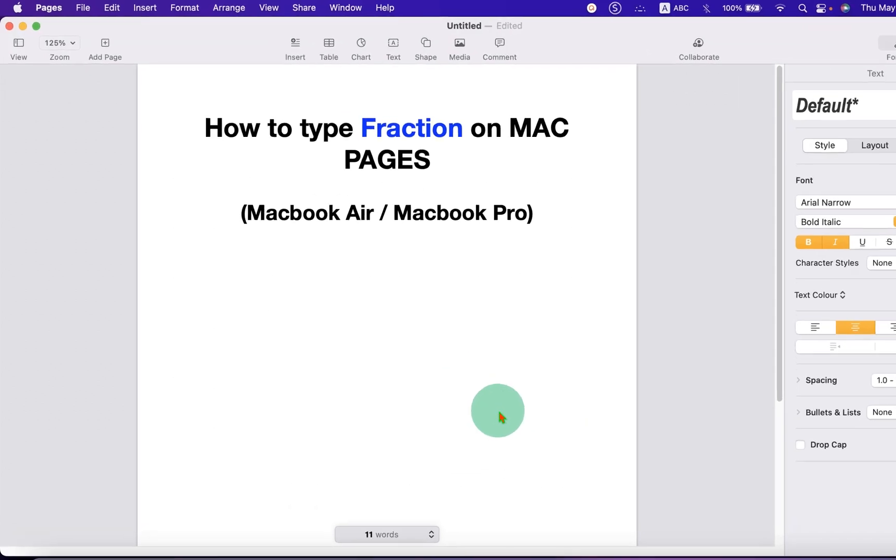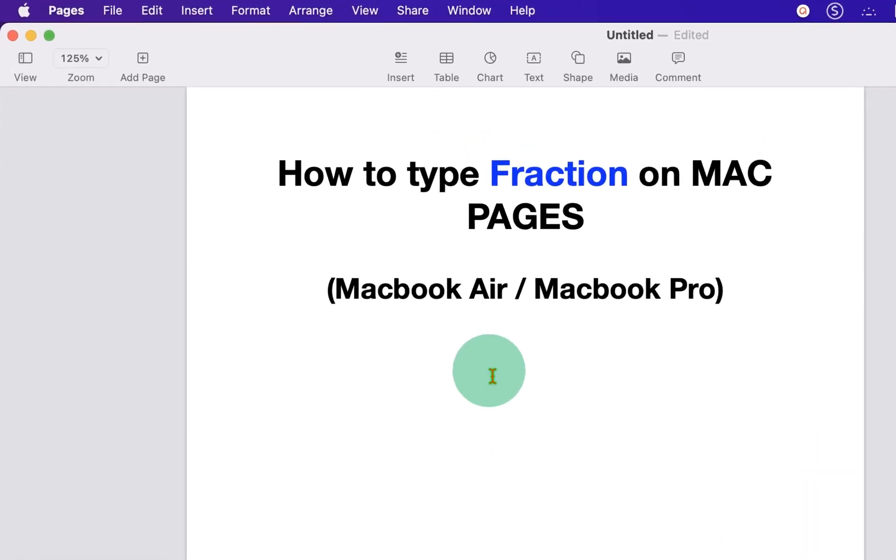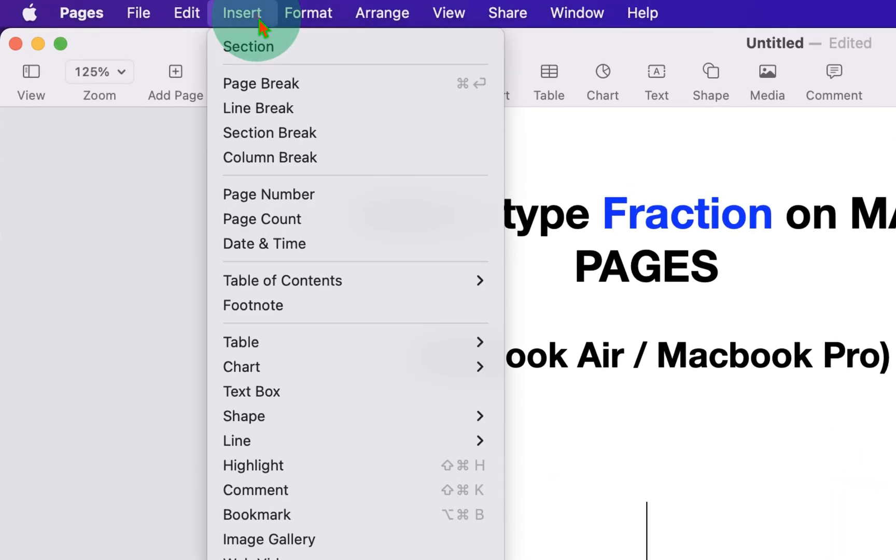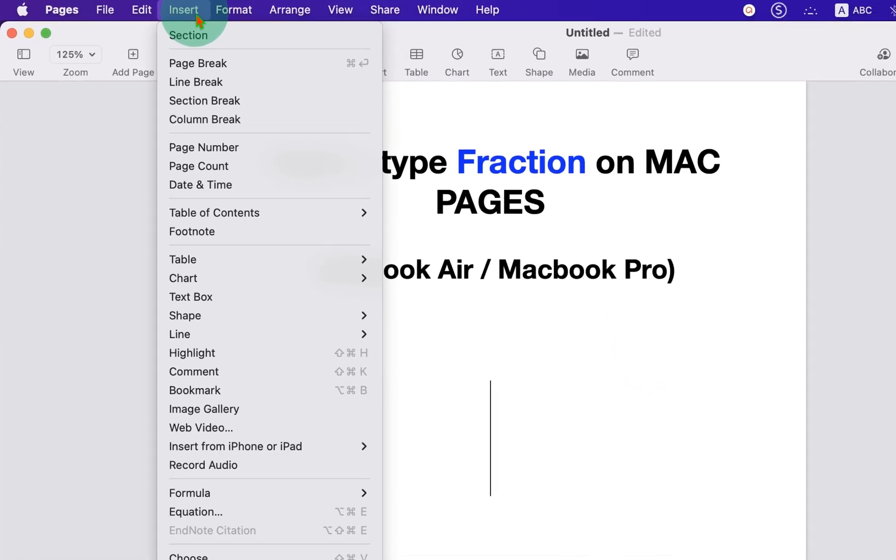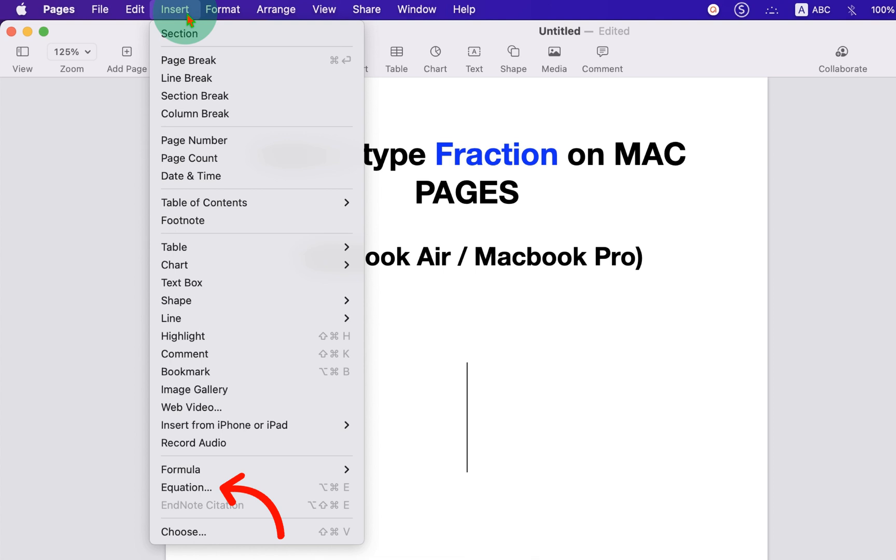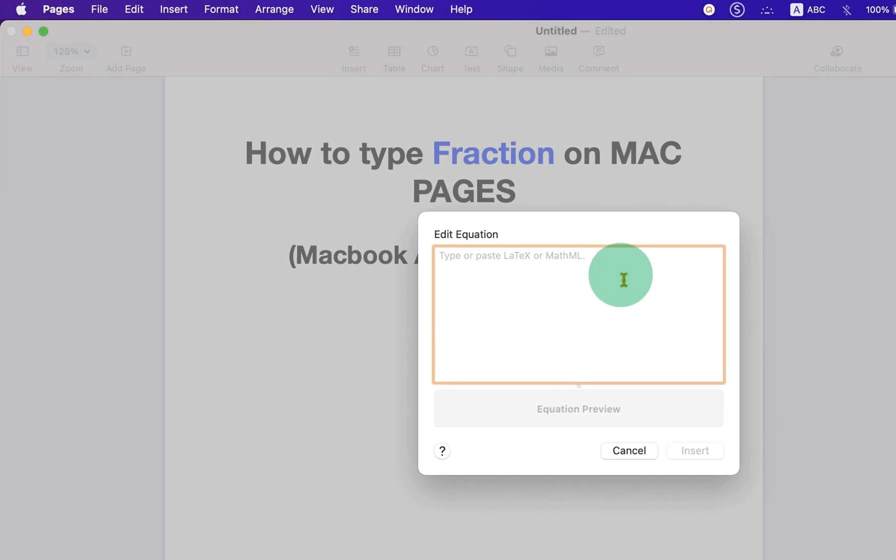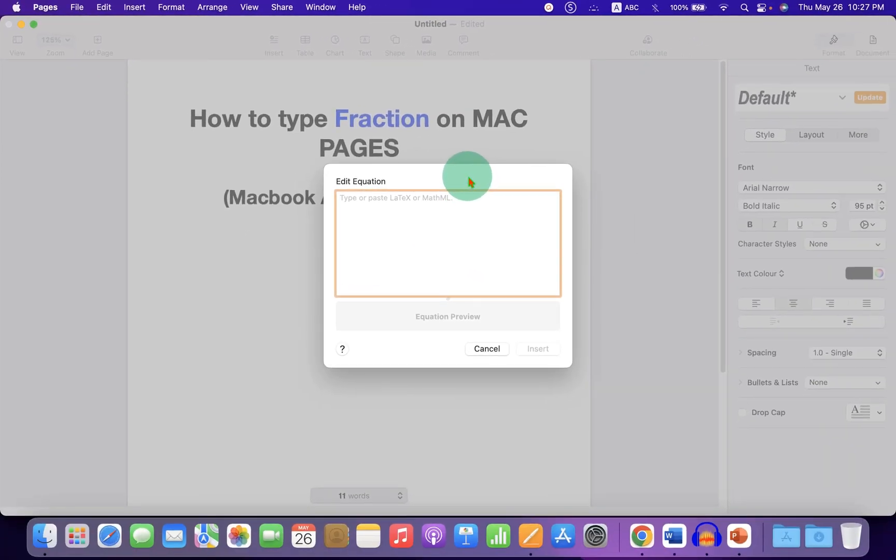What you have to do is click on the Insert tab. At the bottom here, you will see the Equation option. After clicking on it, you will see the Equation window.